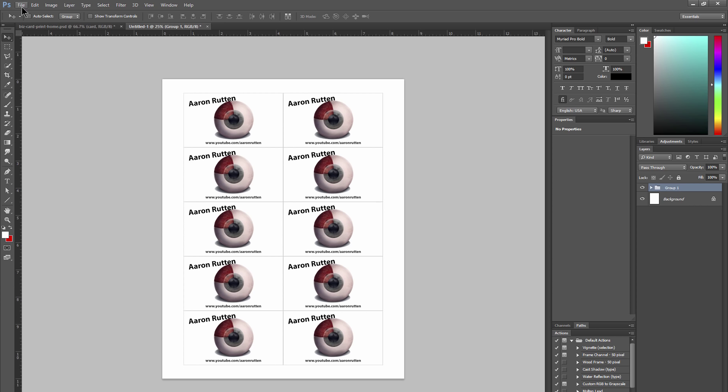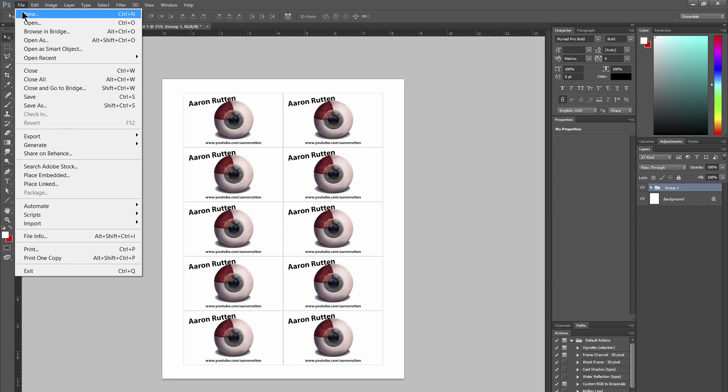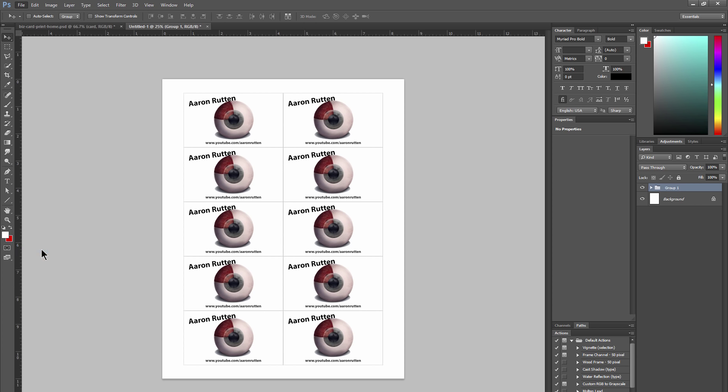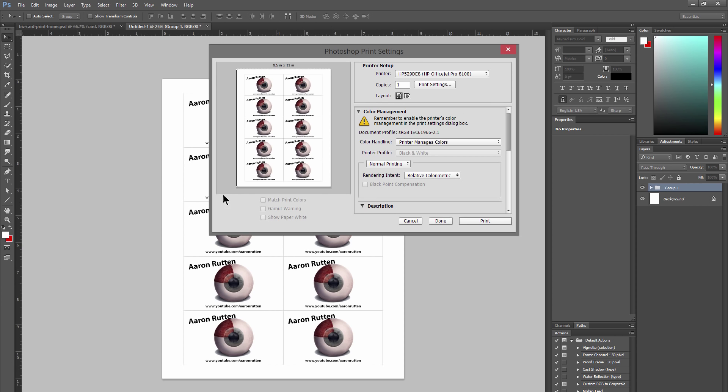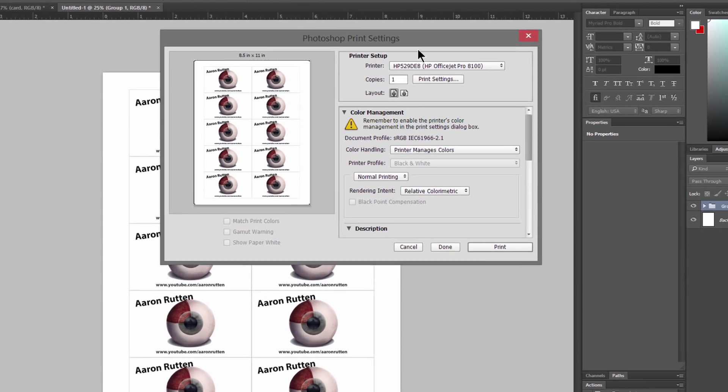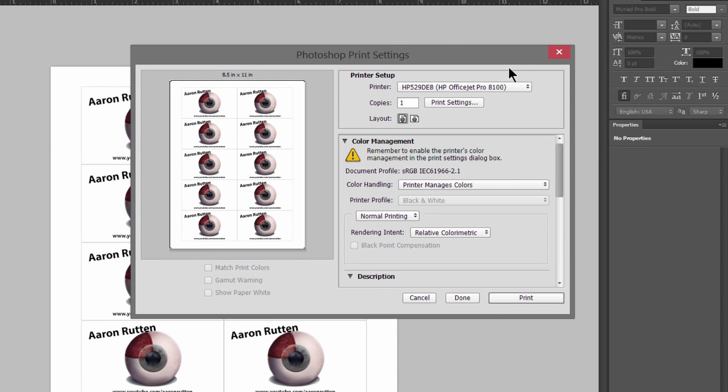So next I'm going to go to File and Print. Now let's take a look at some of our print settings. You want to make sure that the printer you're using is selected. Mine is. You can choose the number of copies. I'm just going to do one copy. We want the layout to be upright as it is here in portrait mode. Let's click on print settings.